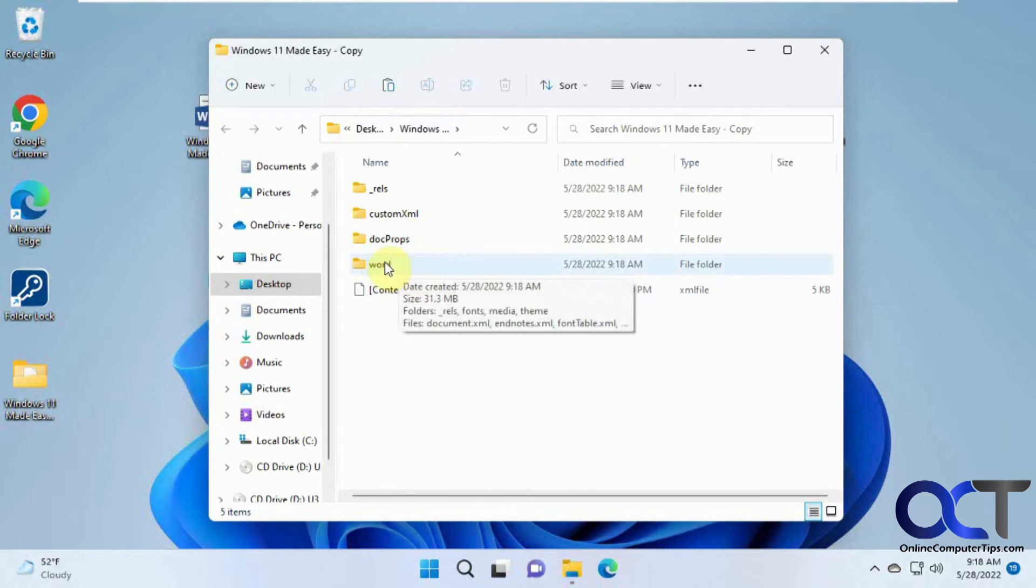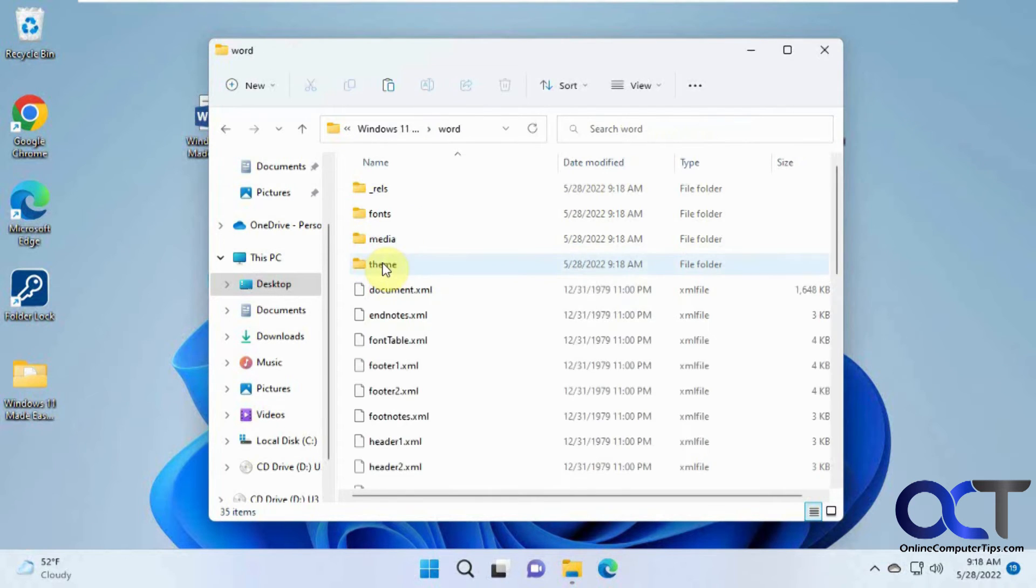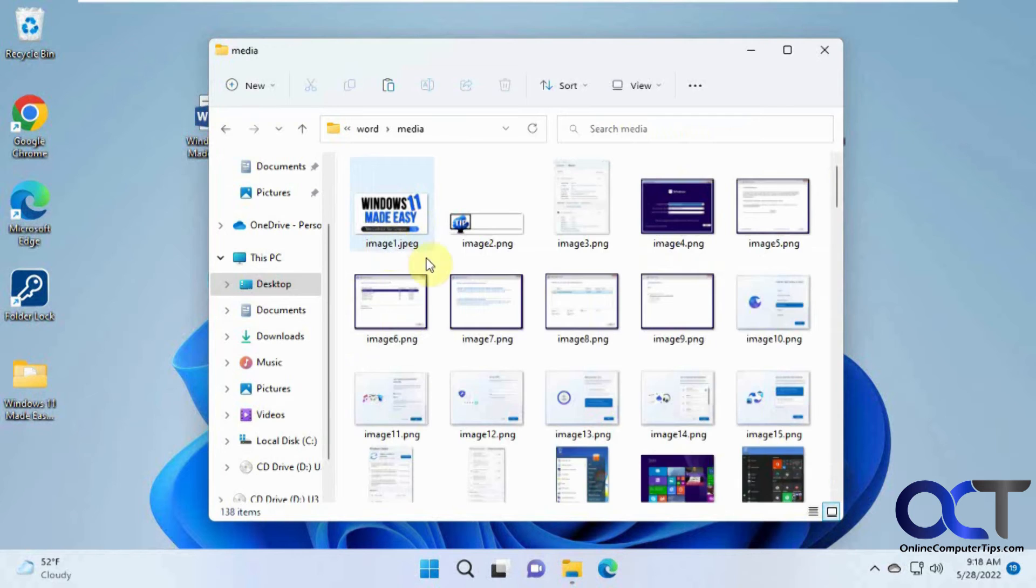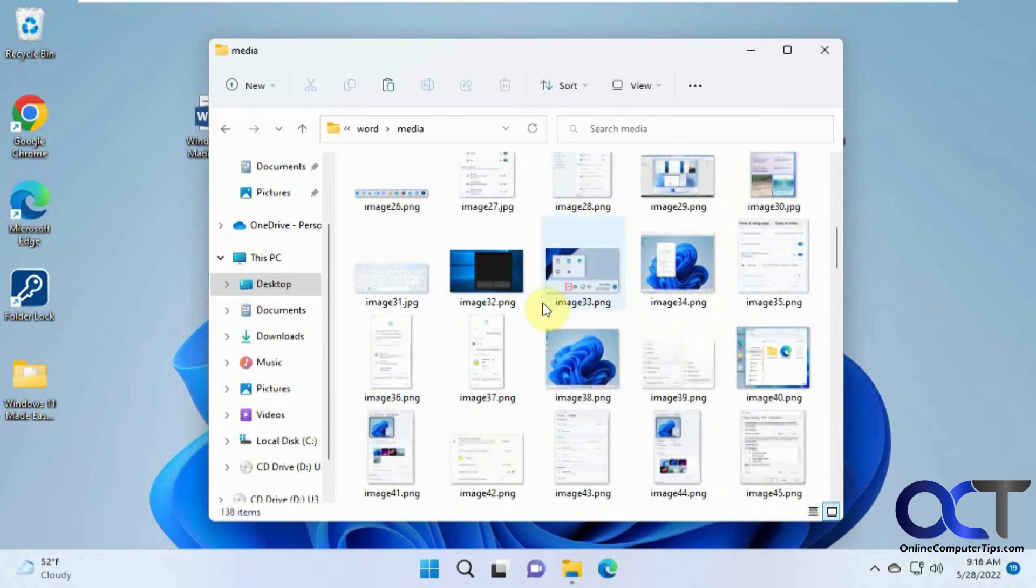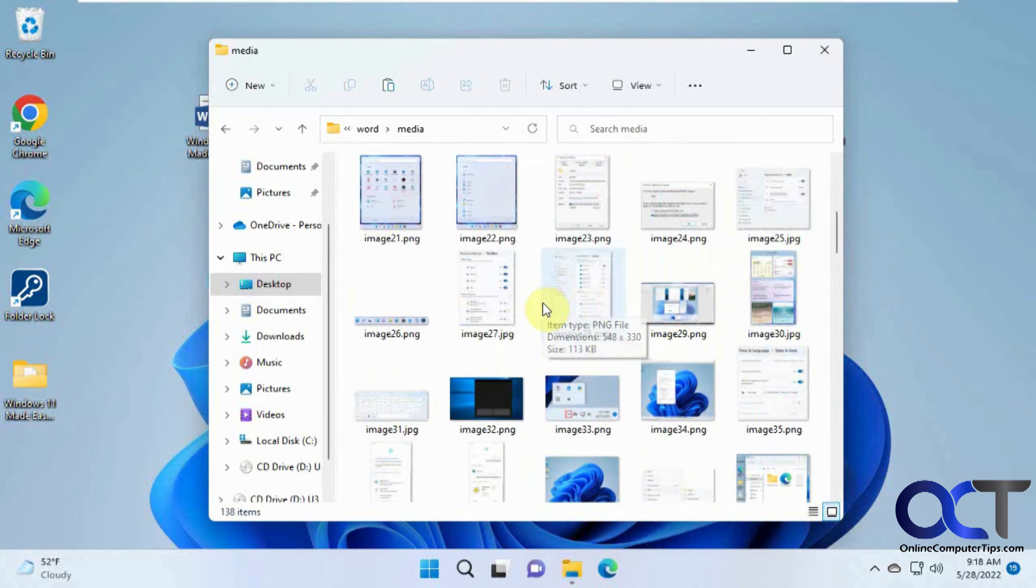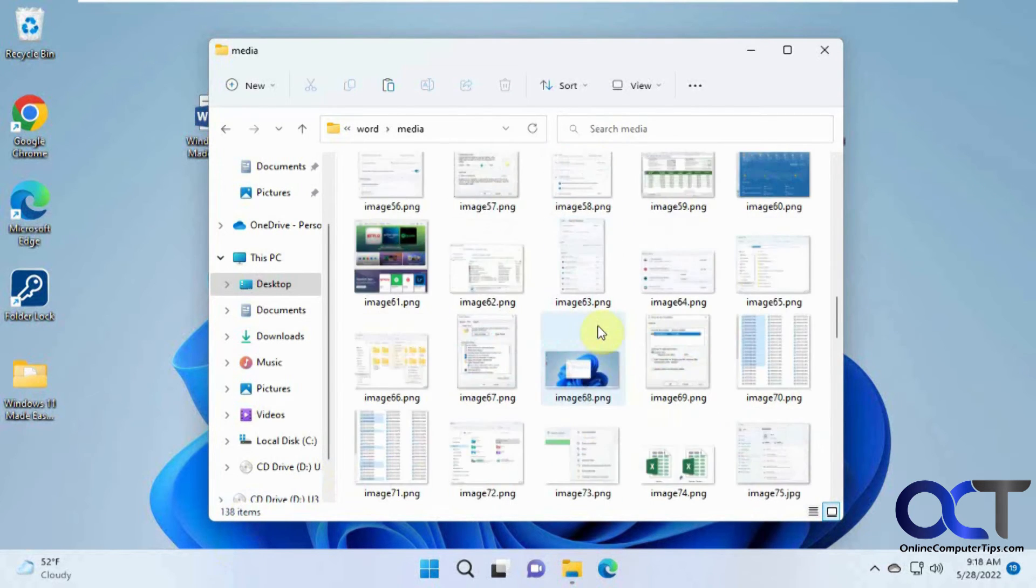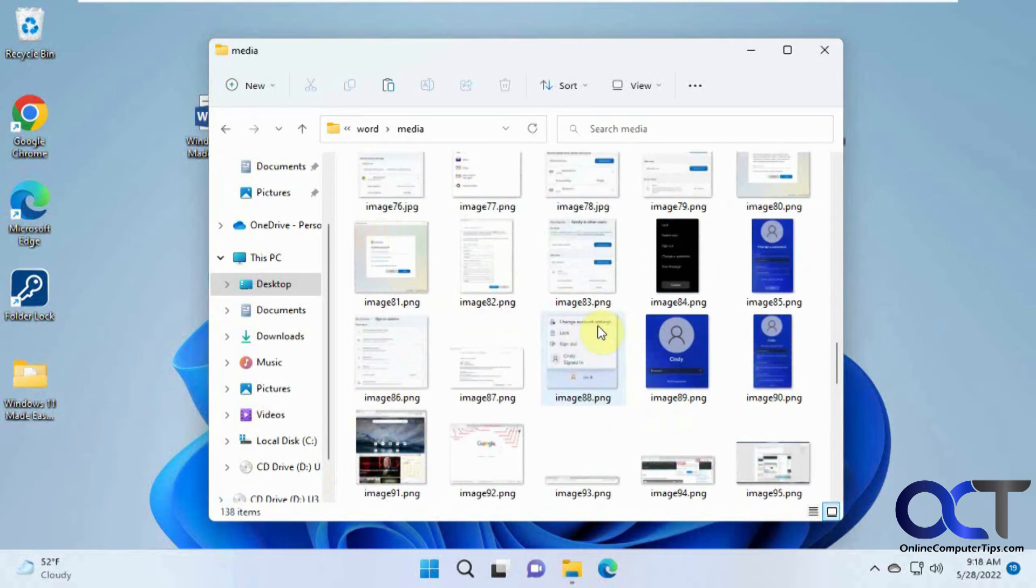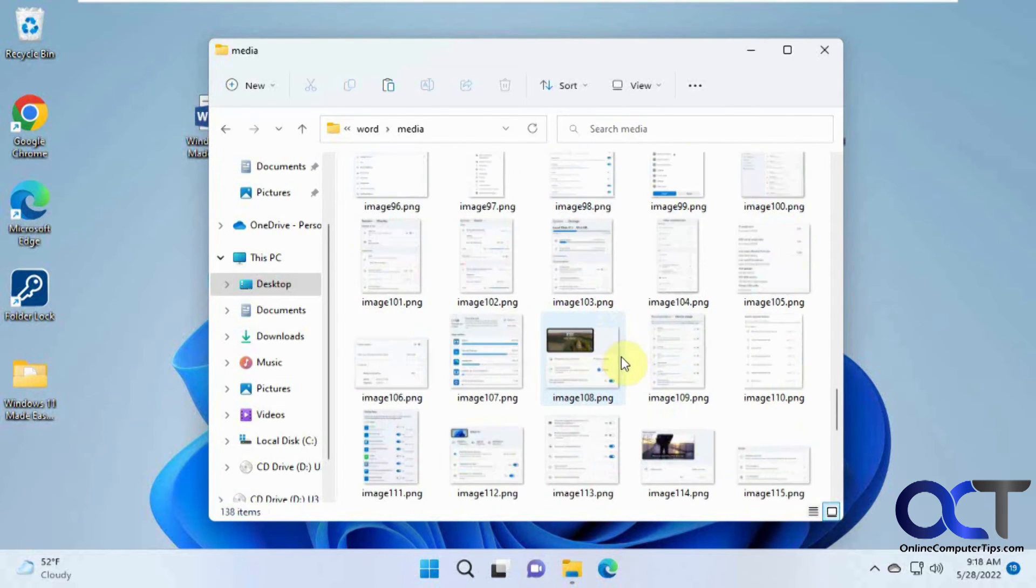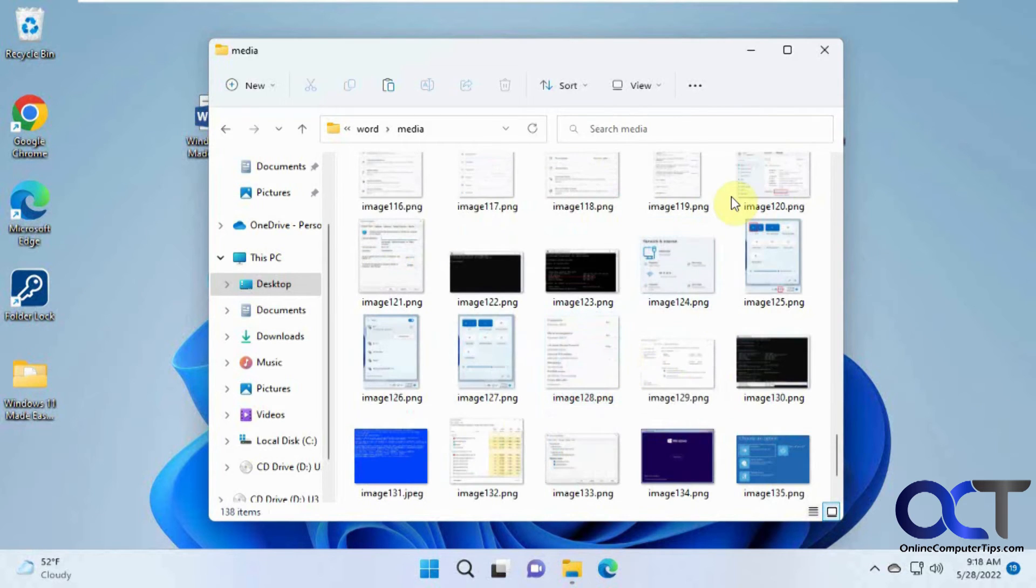And all you need to do is find the Word folder, and then media, and then you'll see you have all the images. So 138 images that I just extracted out of this Word document in about 20 seconds, so imagine how long that would take if you had to do that one at a time.